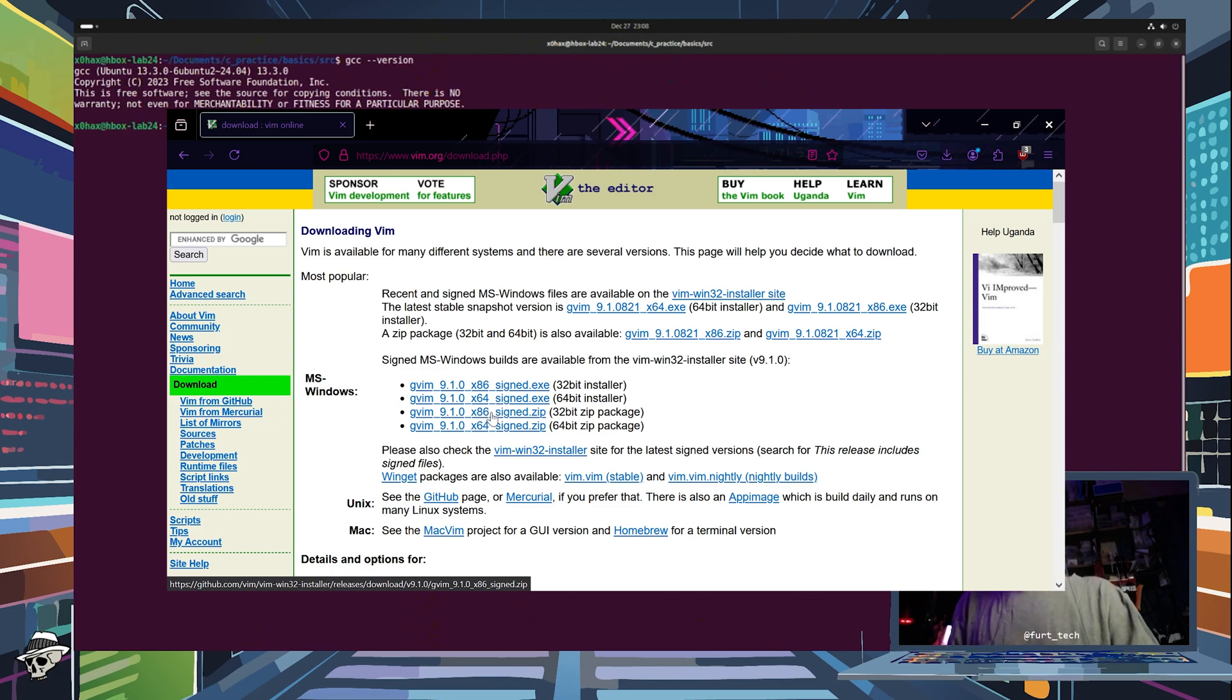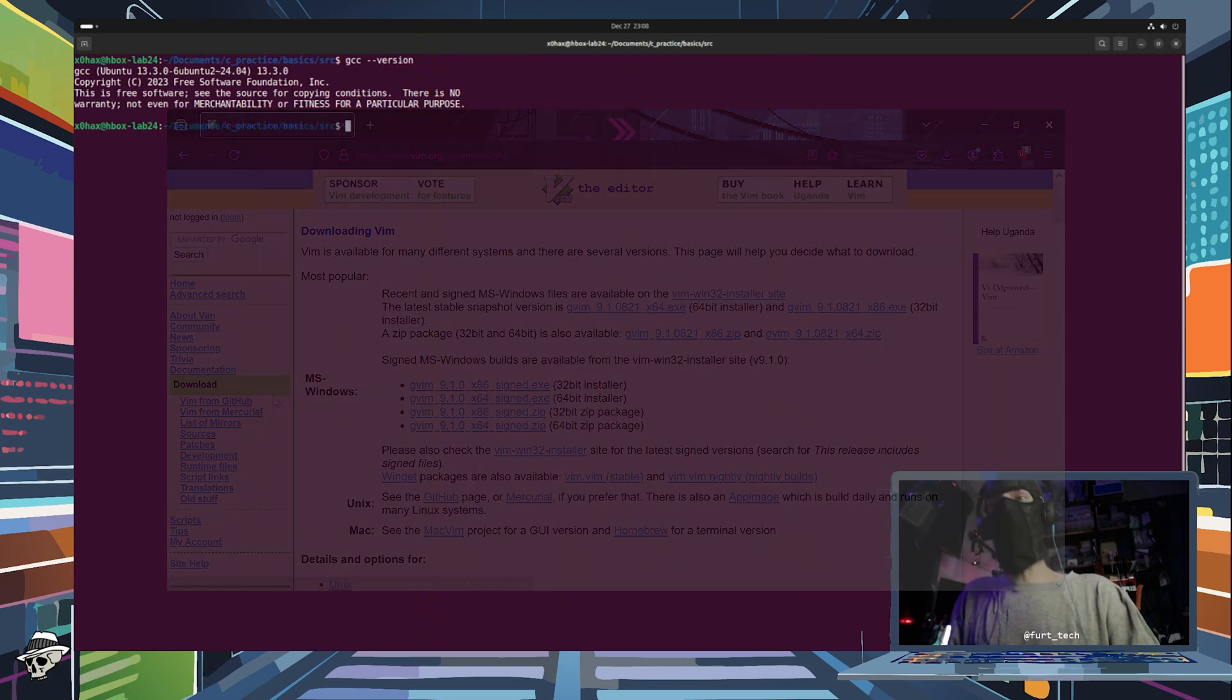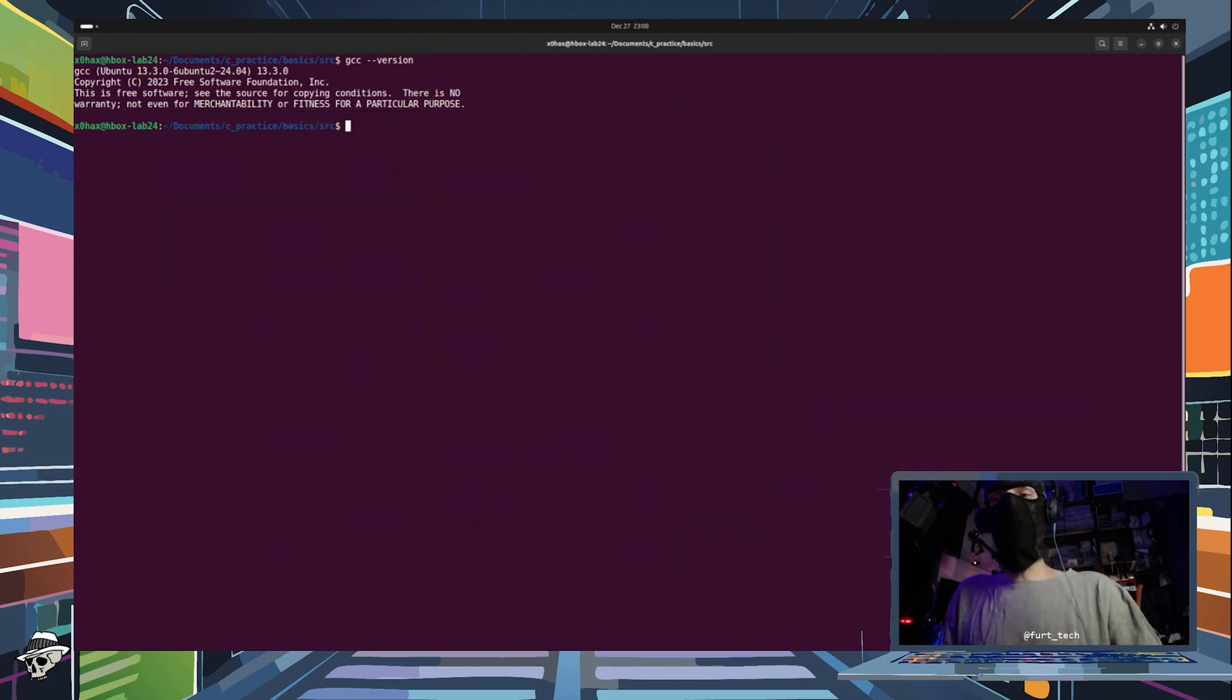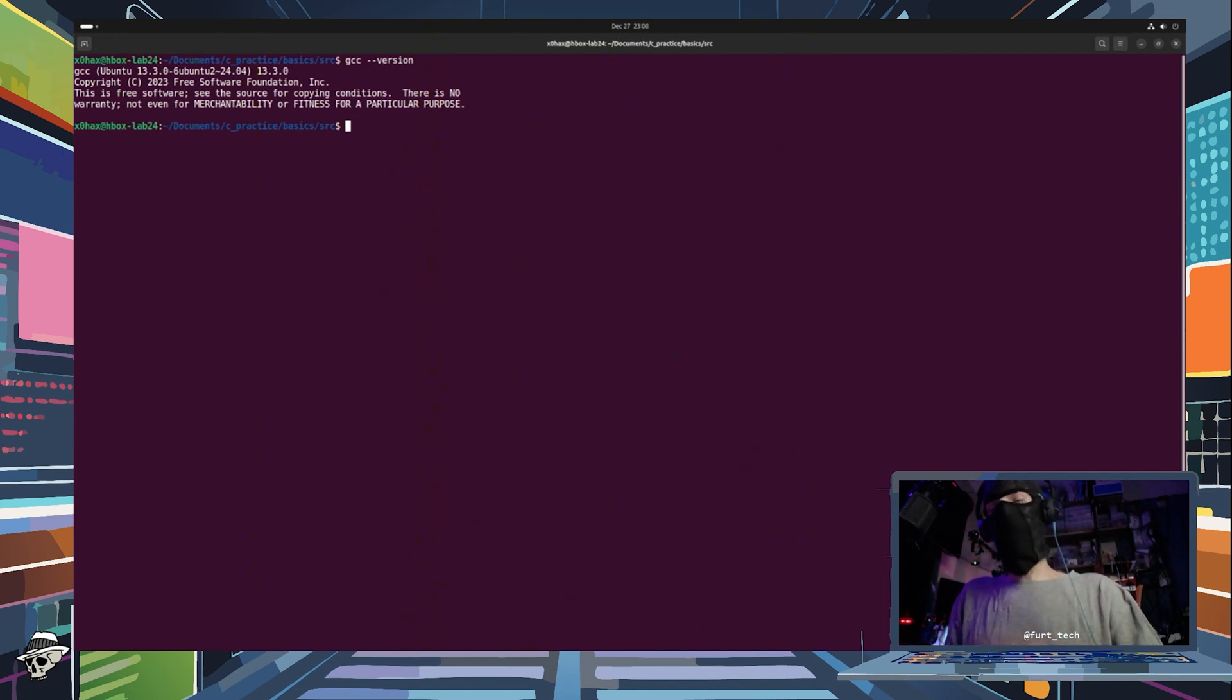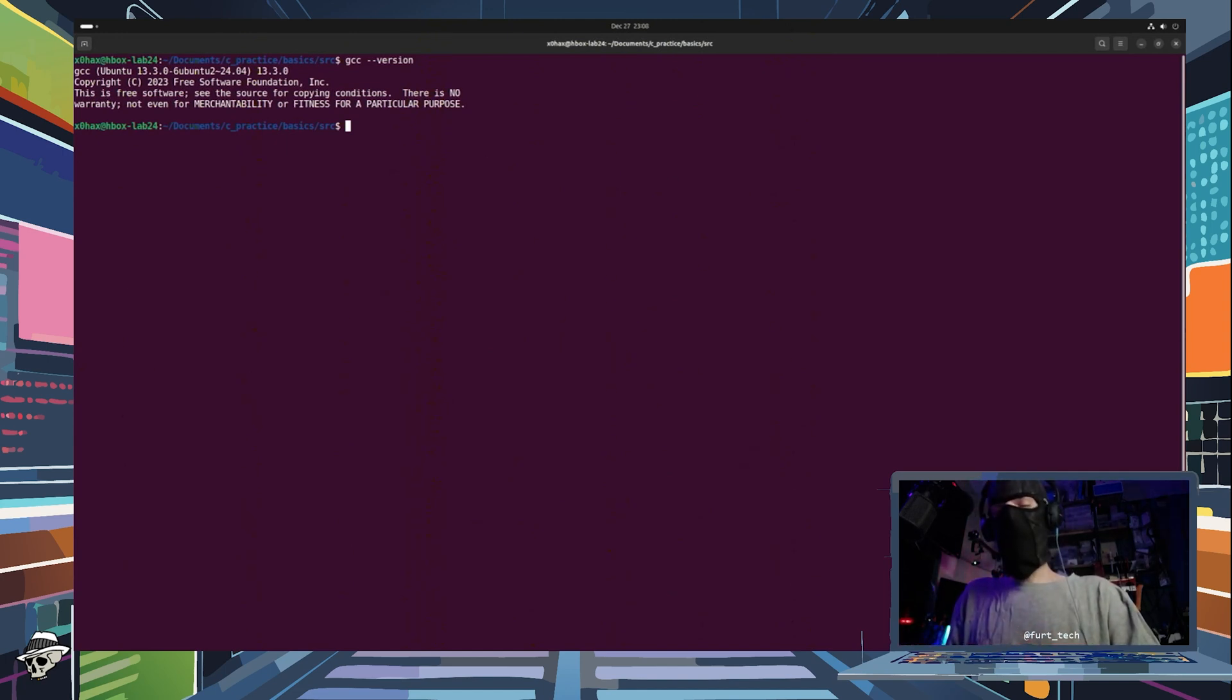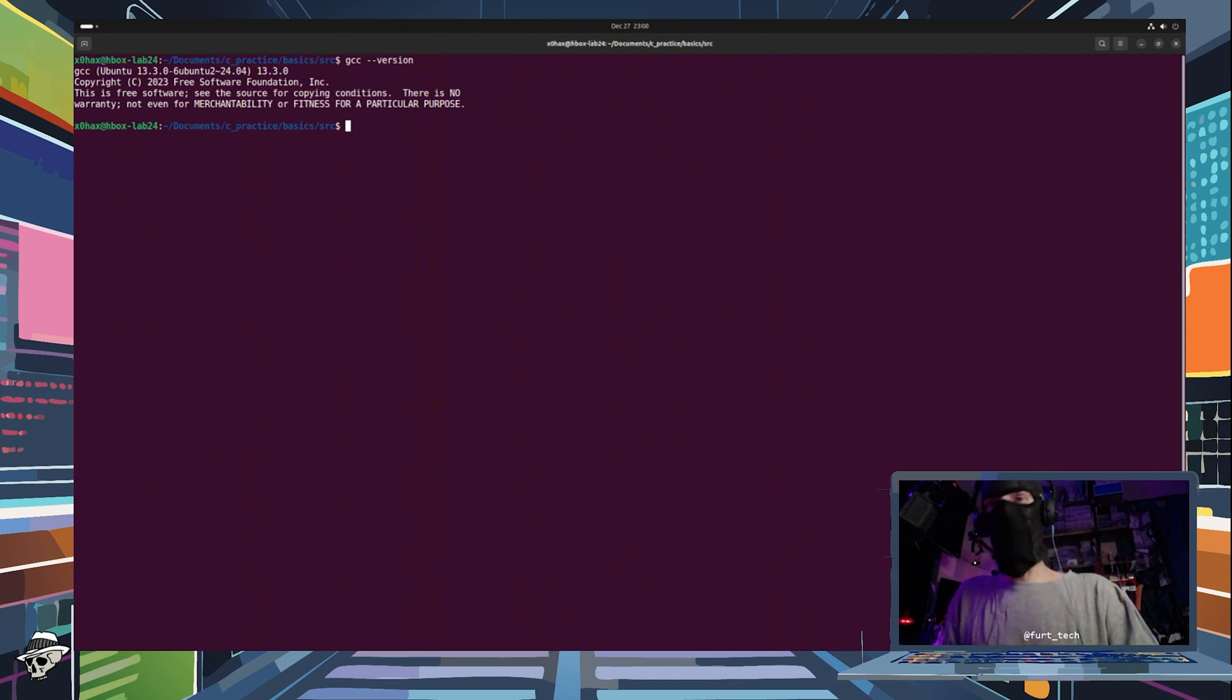If you really want to get command line-y, you can use something like chocolatey to do it that route. You also have the option of saying, hey, I don't want to use Vim at all. I'm going to use VS Codium or whatever other IDE you want. No problem, in my eyes.